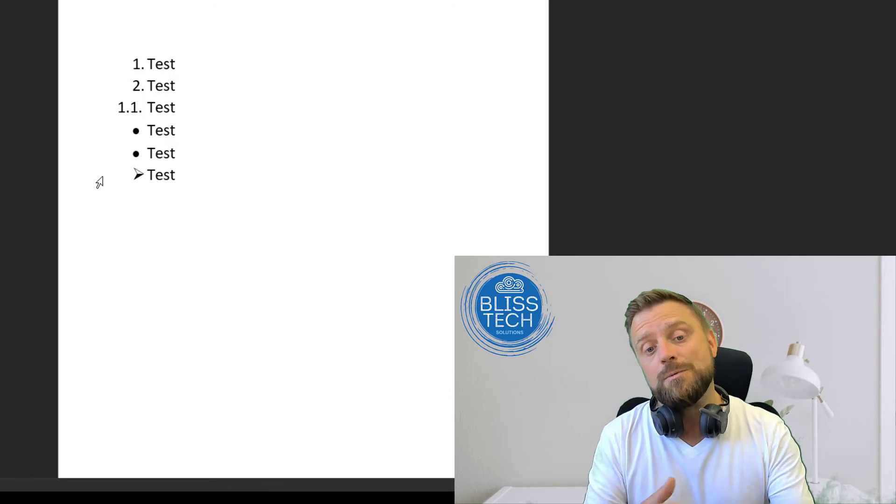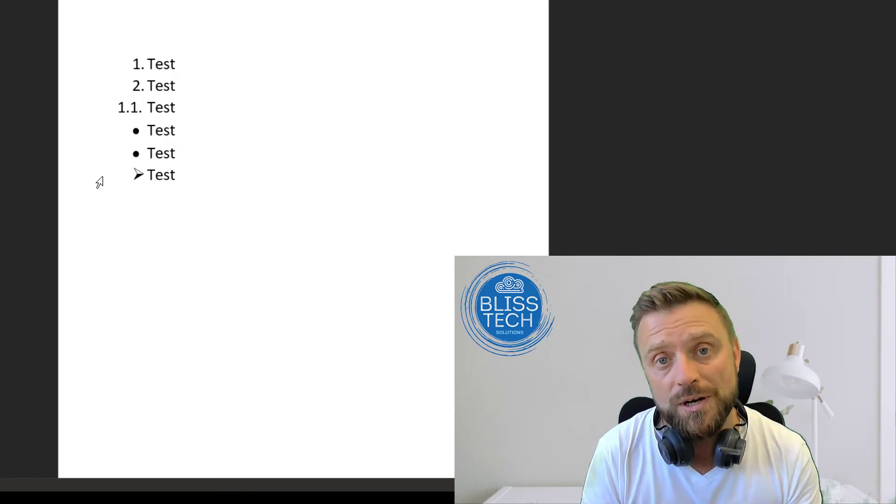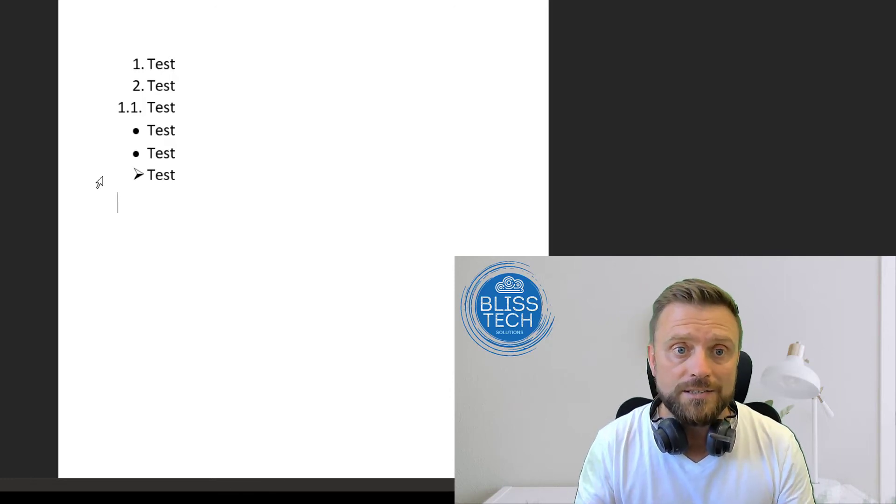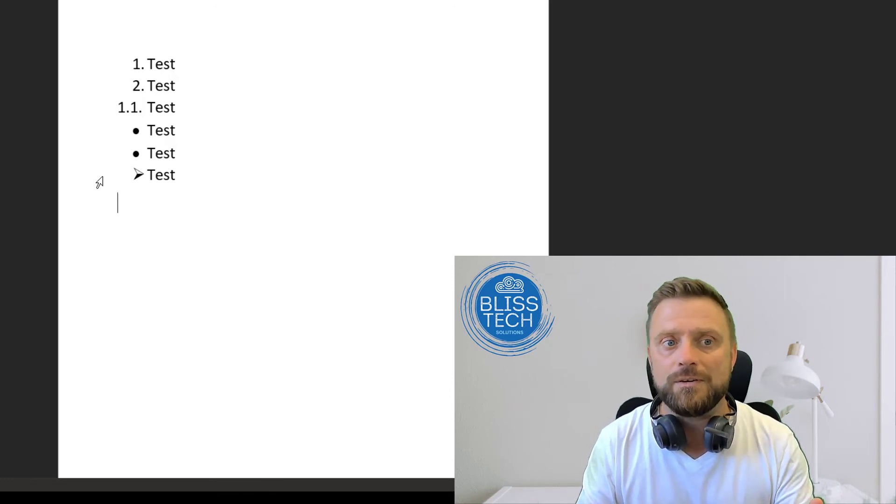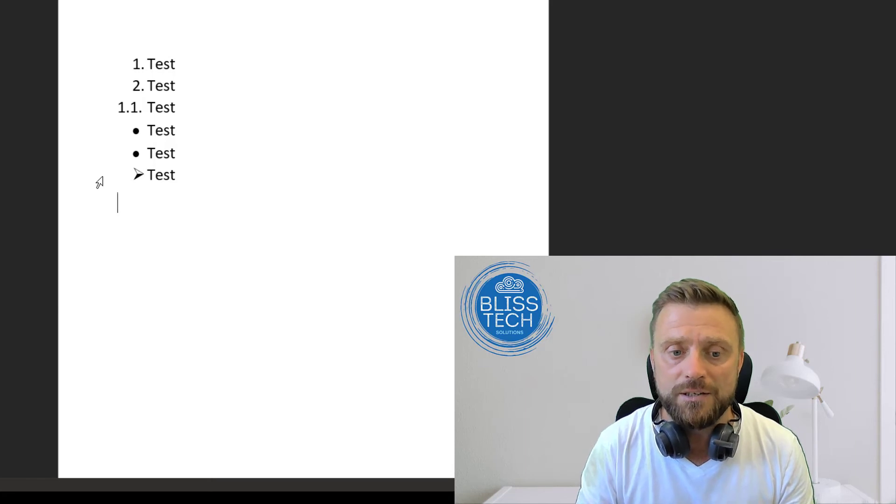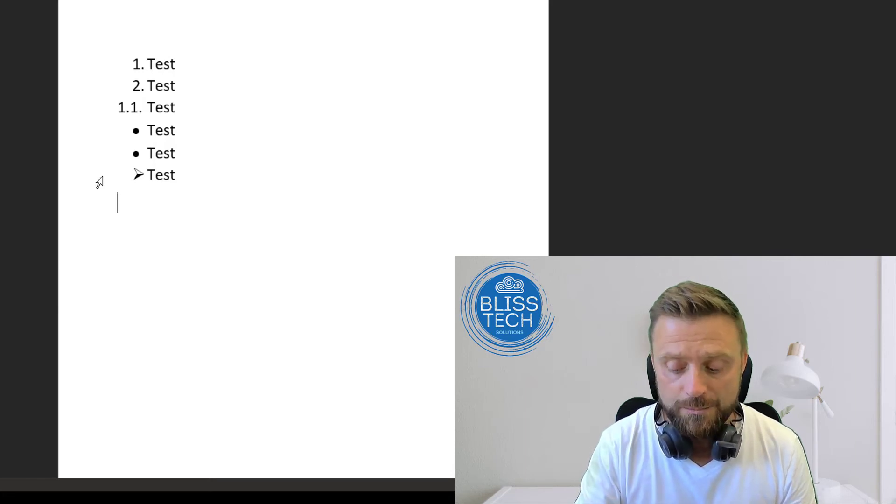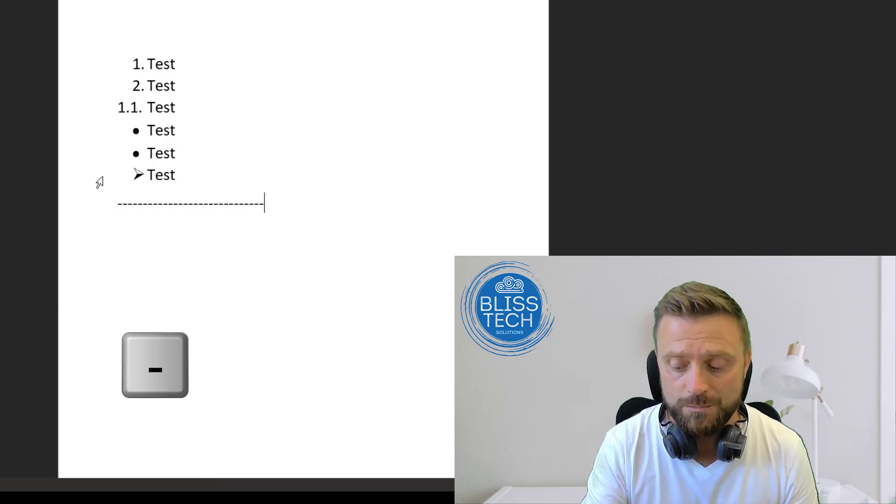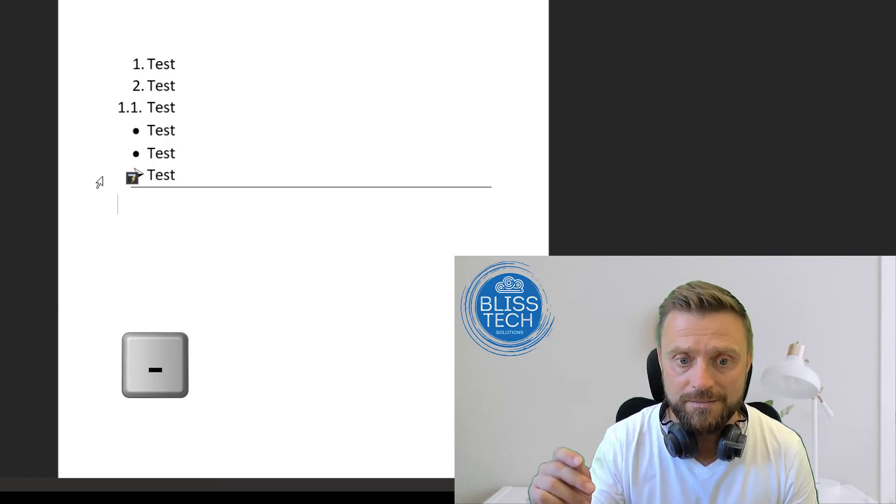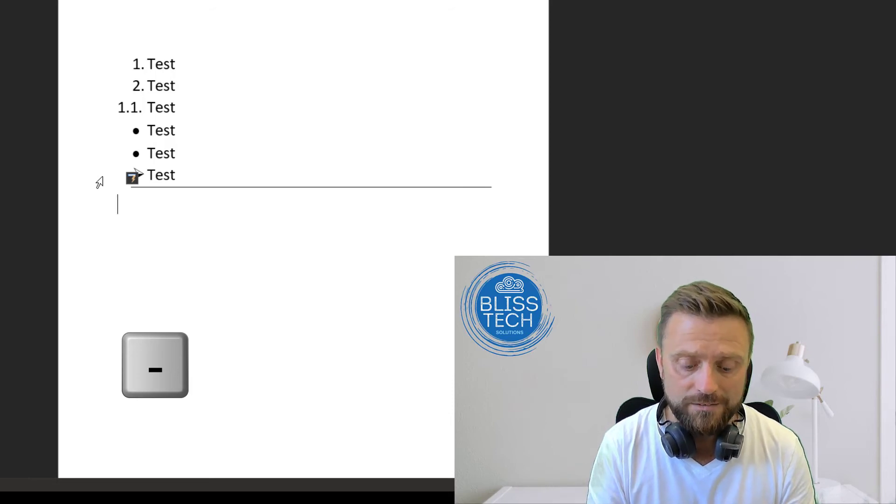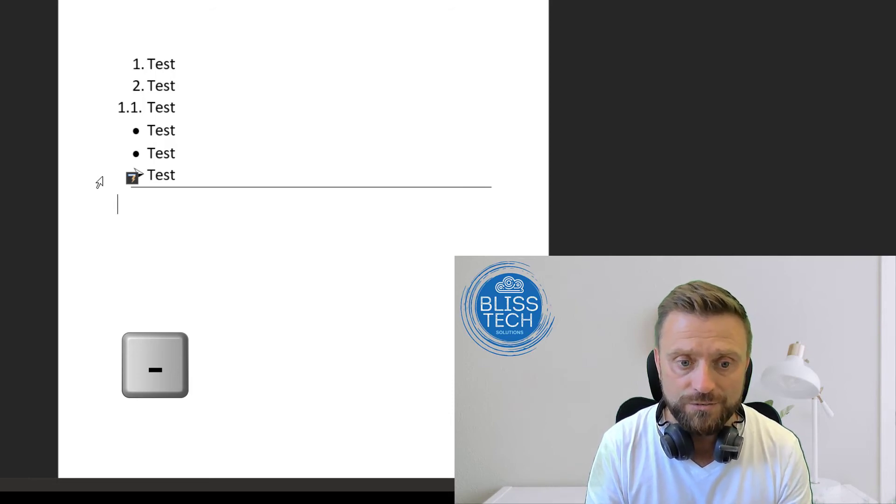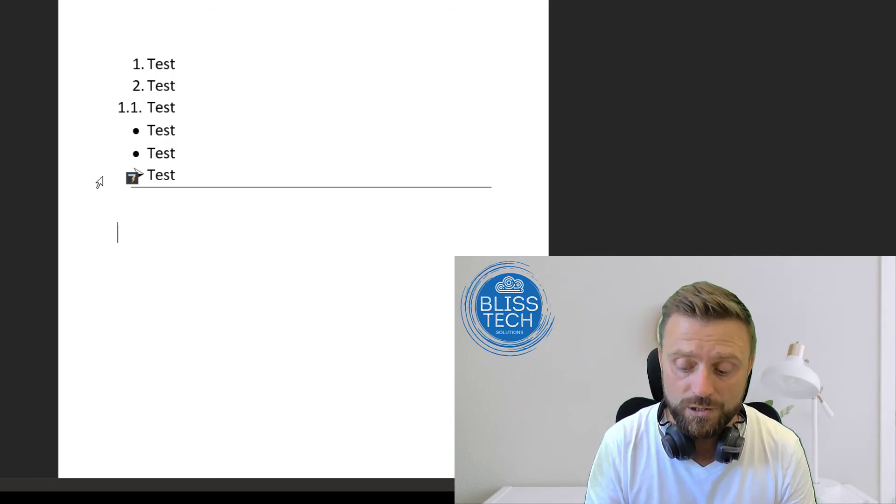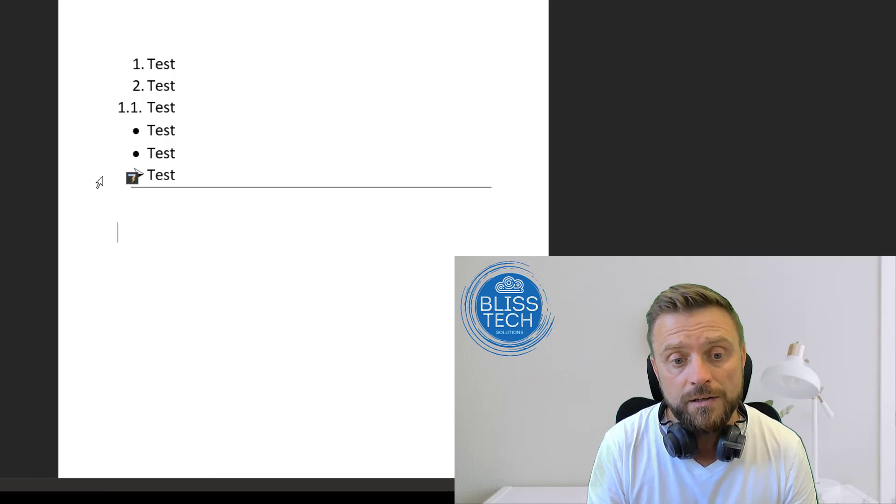Imagine you want to create some separation in your documents by adding lines. If you simply hit the minus key enough times and hit enter, it will automatically add a line to separate your document.